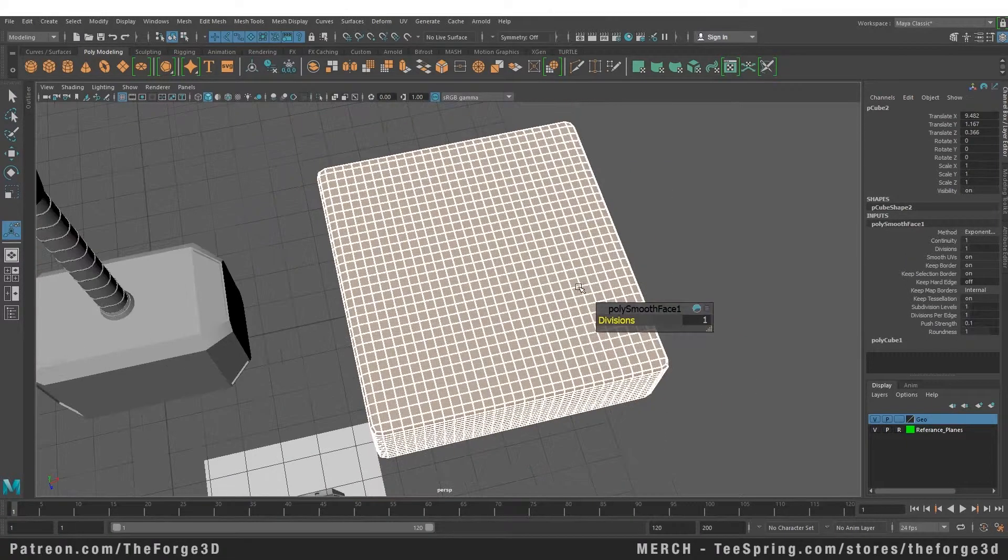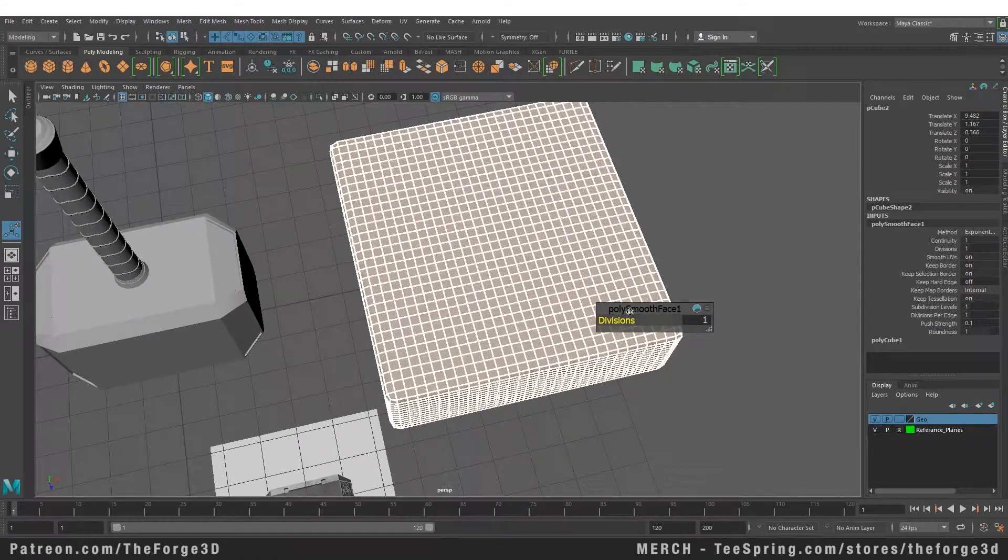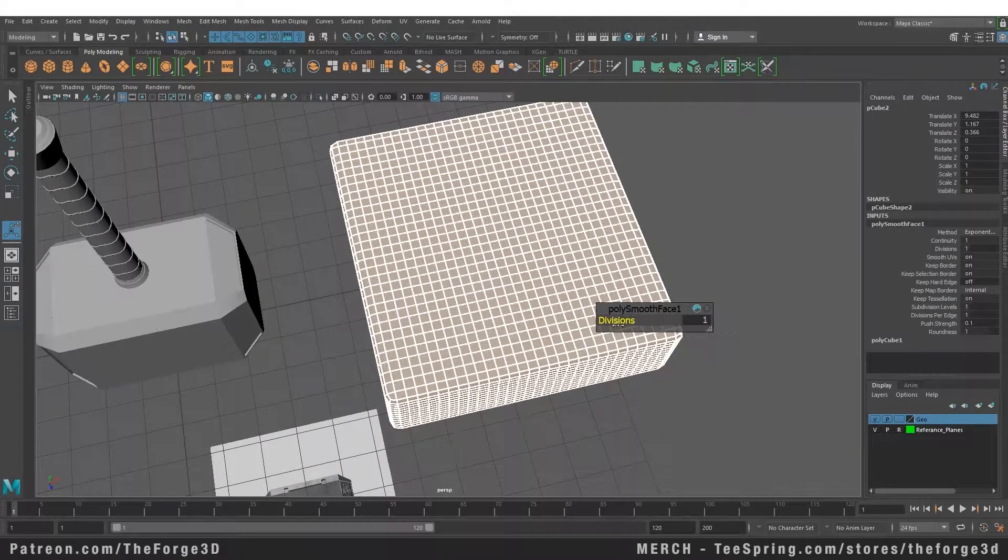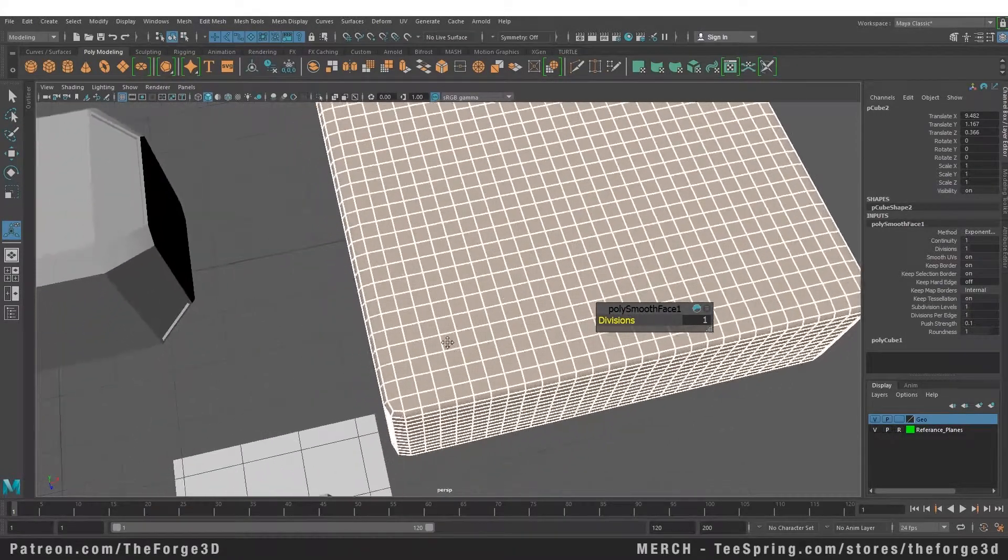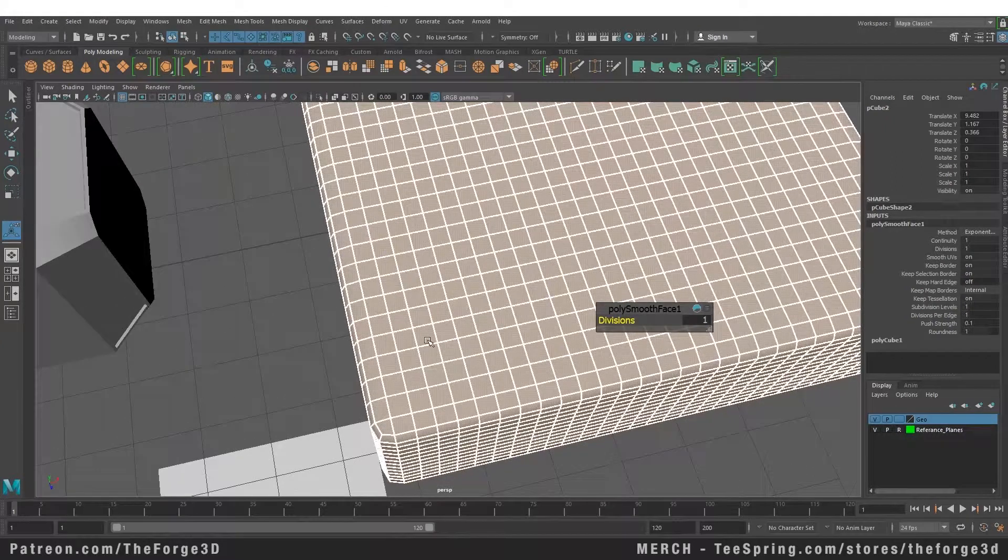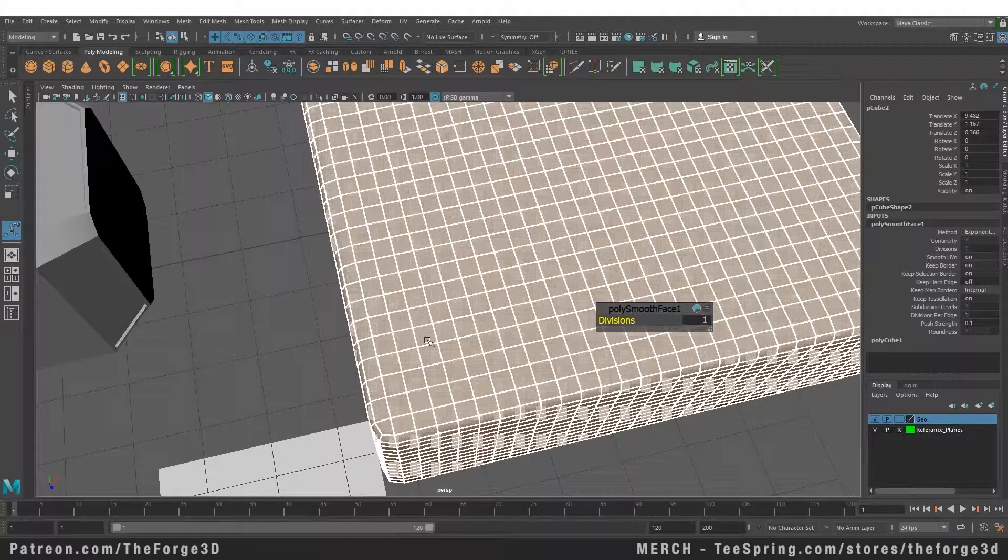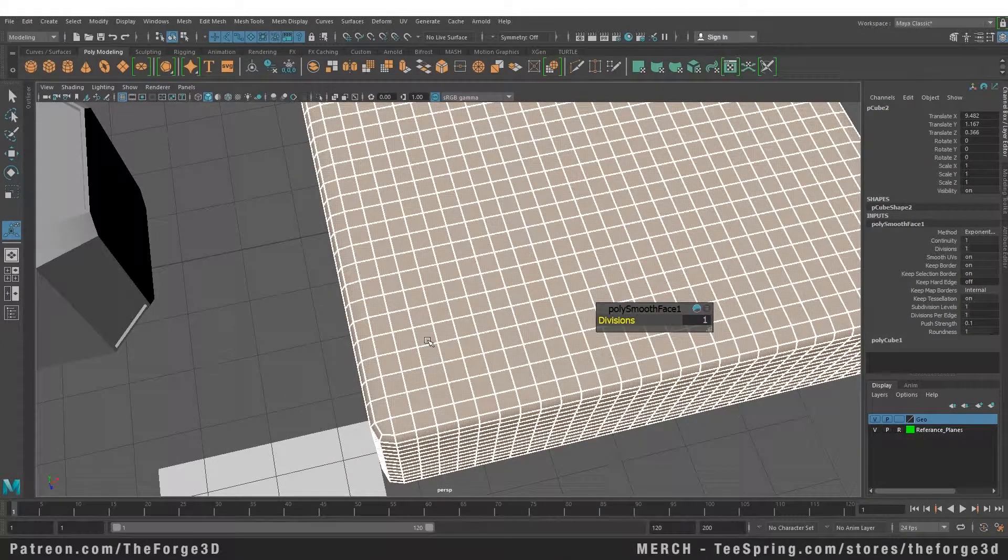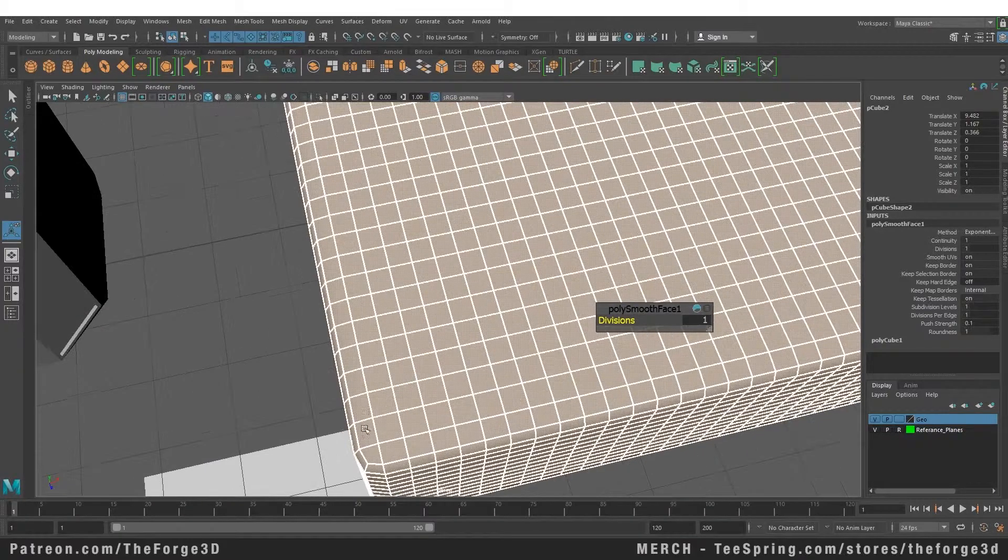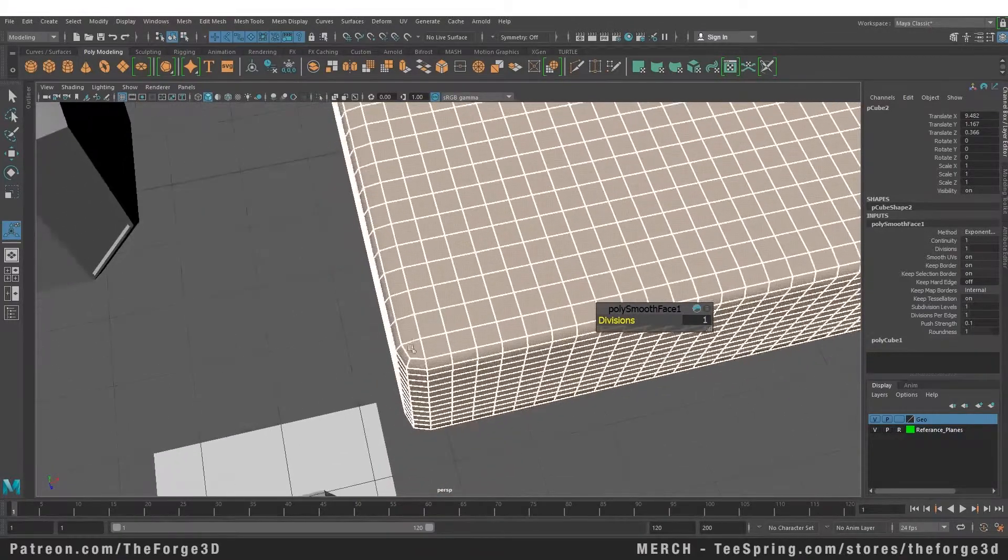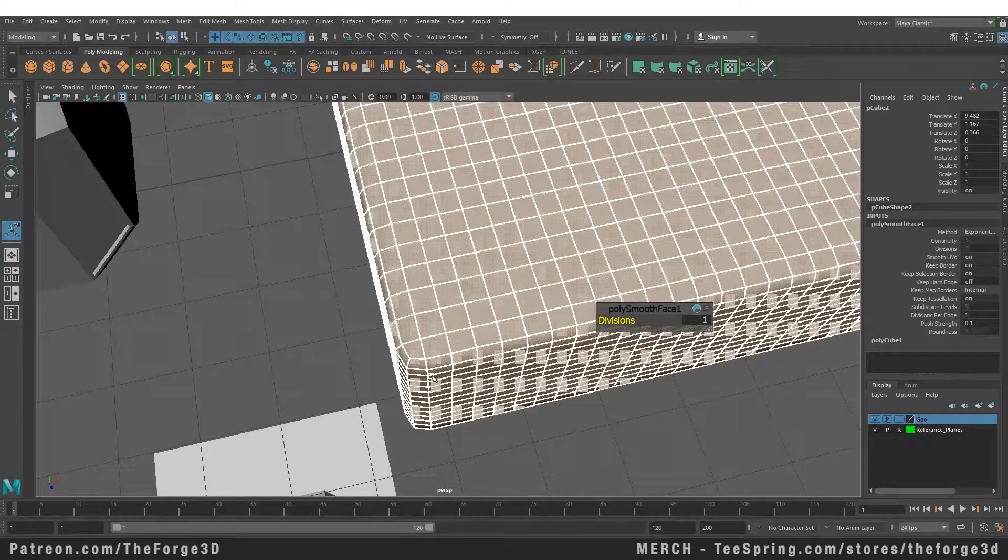Now as soon as we click on it, you can see we have this pop-up menu that says divisions. These are basically your subdivision levels. Now every face that we had previously, when the subdivision is at one, that face is now divided into four faces.